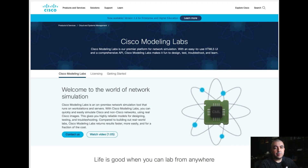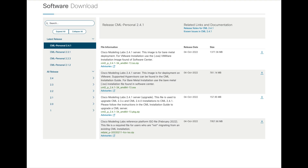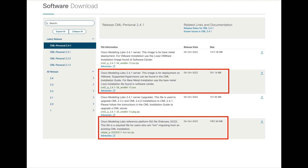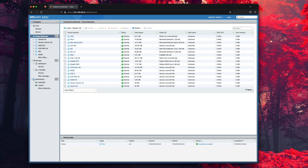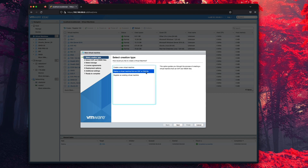Hi everybody, welcome back to another video. In this video I'm going to show you how to install the Cisco Modeling Labs on VMware ESXi. From the Cisco website we'll need to download two files: first the OVA file, and second the ISO file which contains our images for the switches, routers, and ASAs. From the ESXi console we'll click on create and import our OVA file.